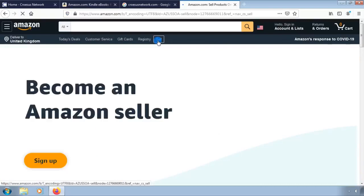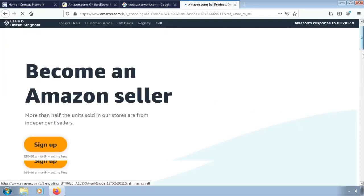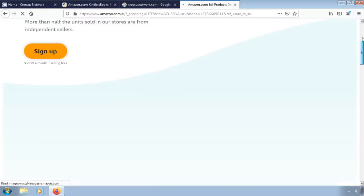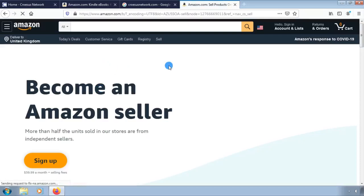Create an Amazon seller account. You can use your customer account to start selling, or you can create a new Amazon seller account with your business email. Before you sign up, make sure you're ready with the following.